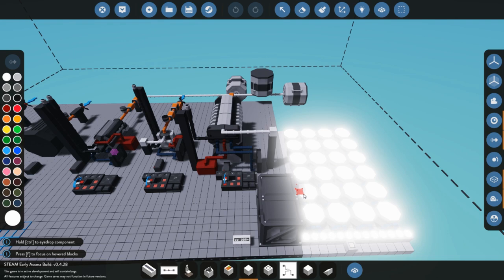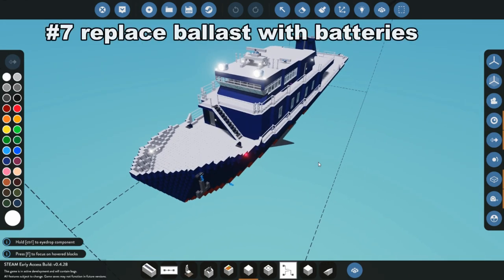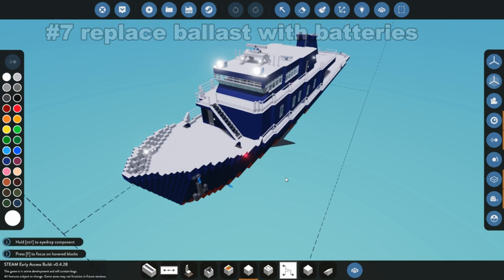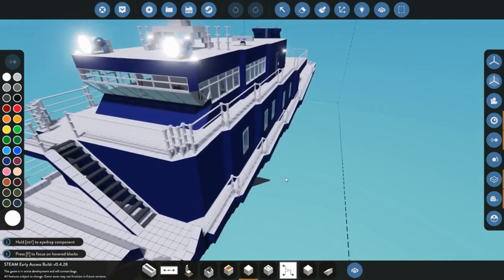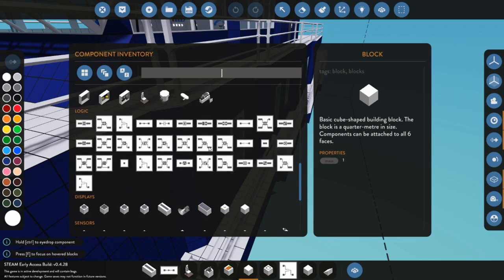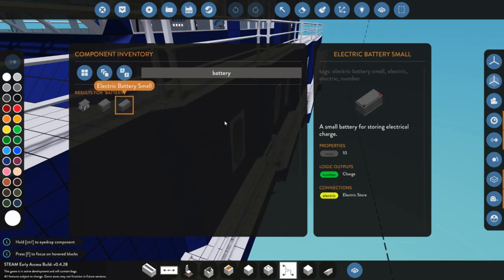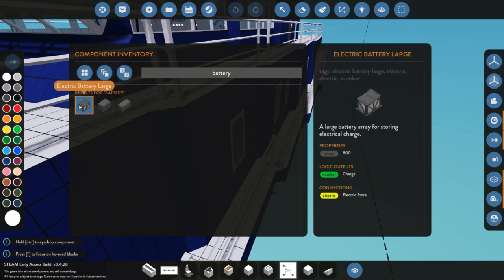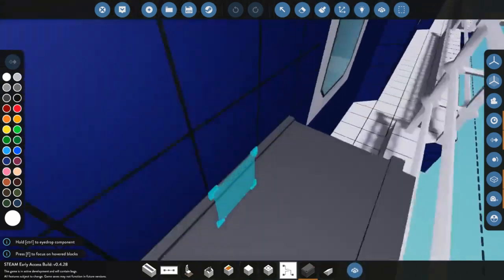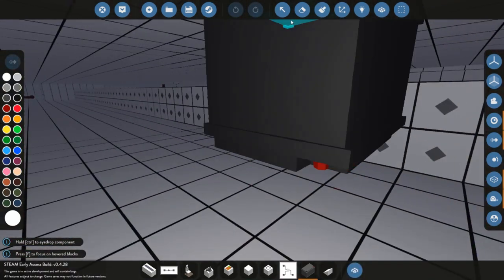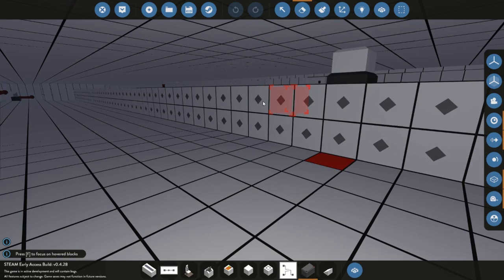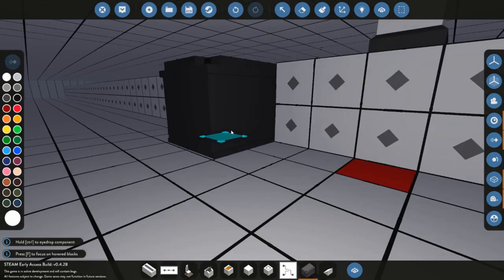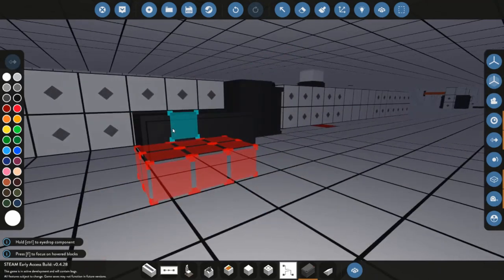My number seven tip here is that you can actually replace your ballast with the small, medium, or large batteries. As we go in and actually look at the three types of batteries here, the weight on them is got a massive 10, a massive 60, and this one has a massive 800. So you can actually go down and take like a medium battery, take some of that ballast out of the middle of your ship by deleting it real quick and throwing a battery in there of equal weight.